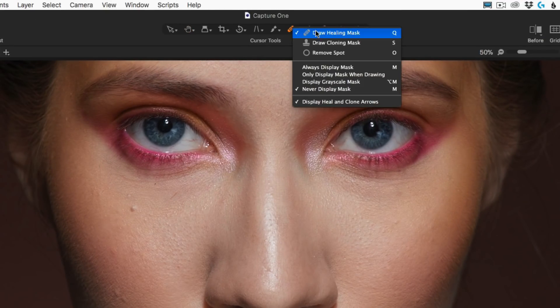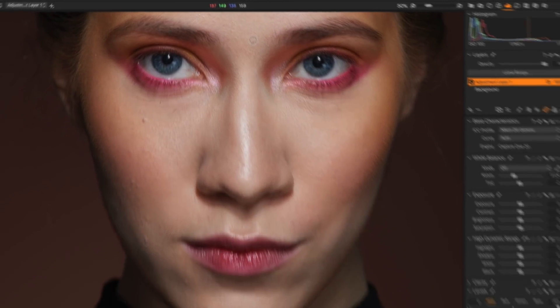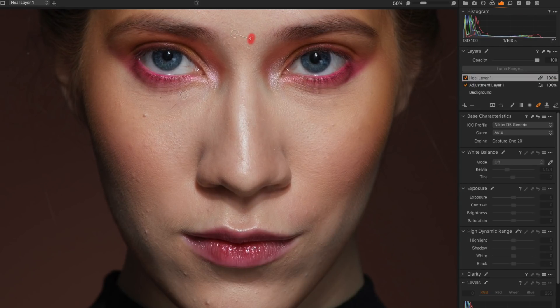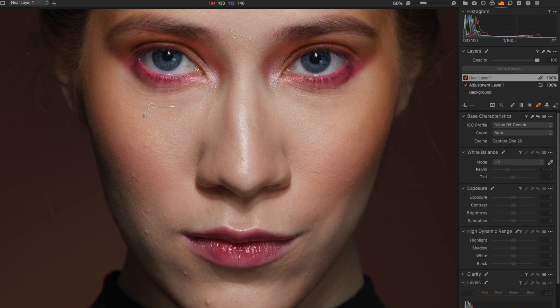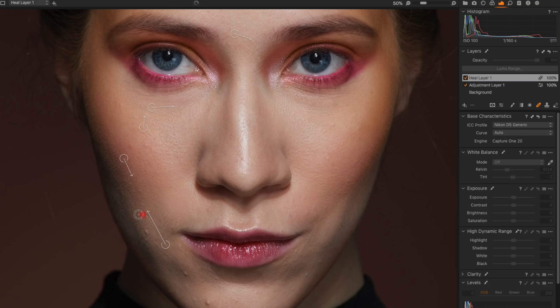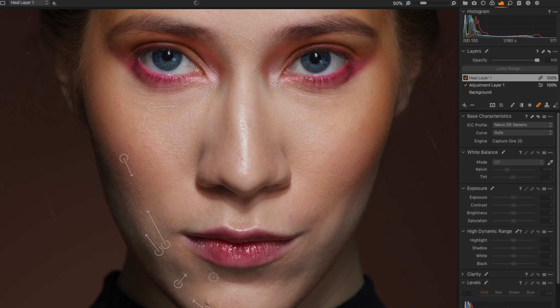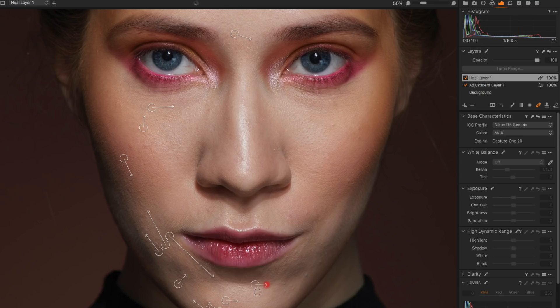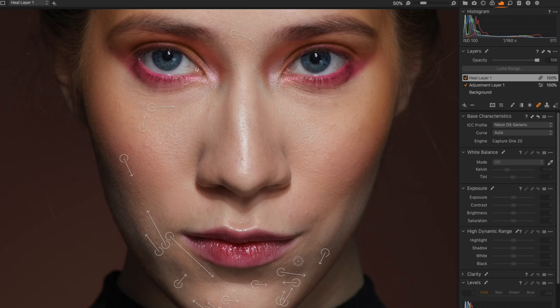Capture One developers did excellent work on enhancing heal and clone tools for this upgrade. Heal tool now finds source points automatically and the tool works way more intelligently than before. What is even more important, now you can have unlimited heals on one layer. That's a real game-changer for retouch workflow. Previously, users have been limited to 16 layers and 100 spot removals. Now, you can do all the editing in Capture One, including complex retouching.